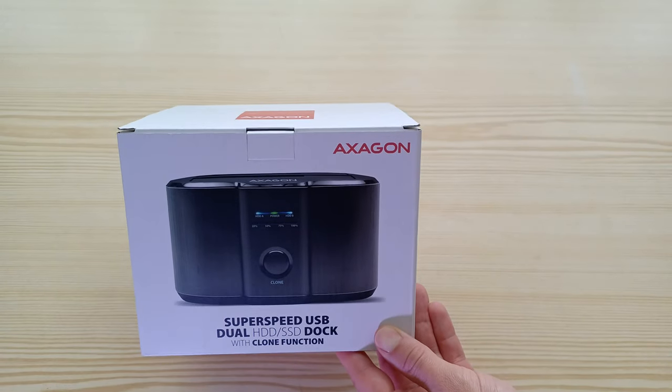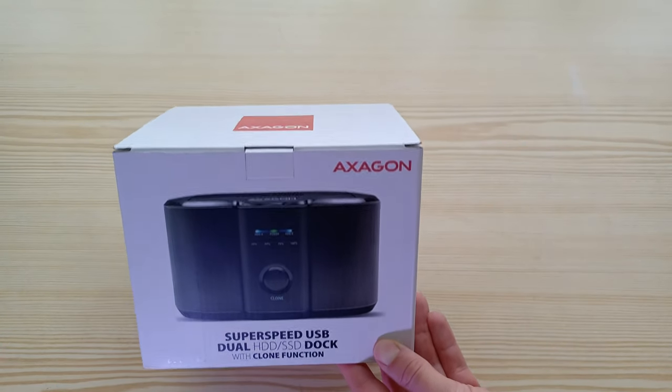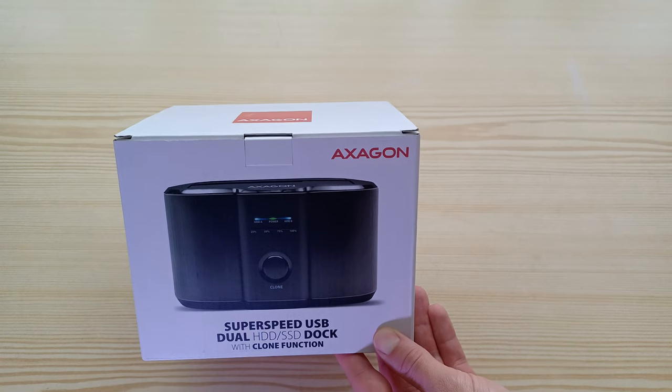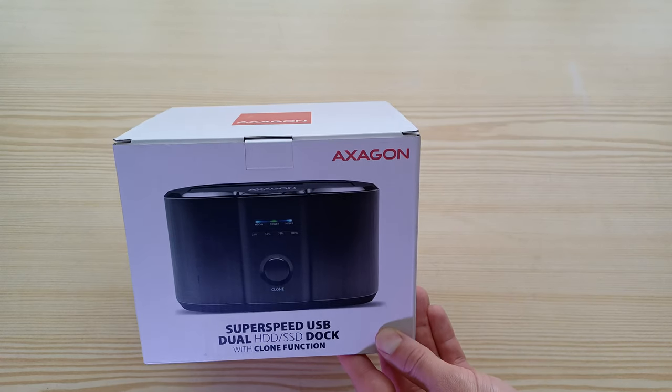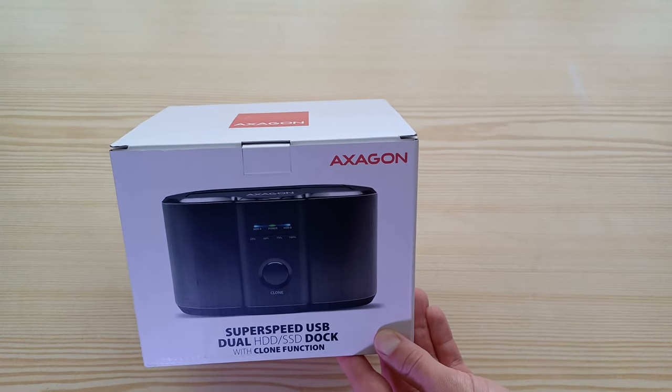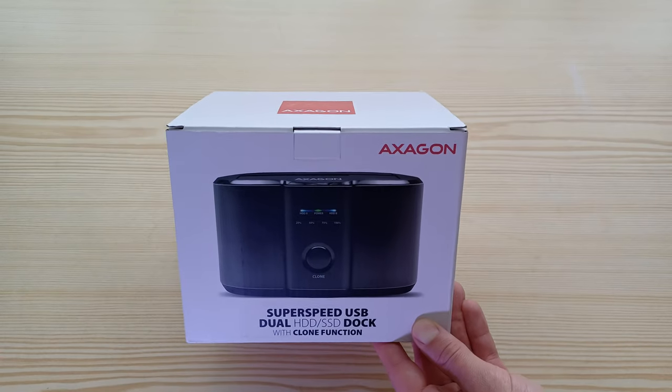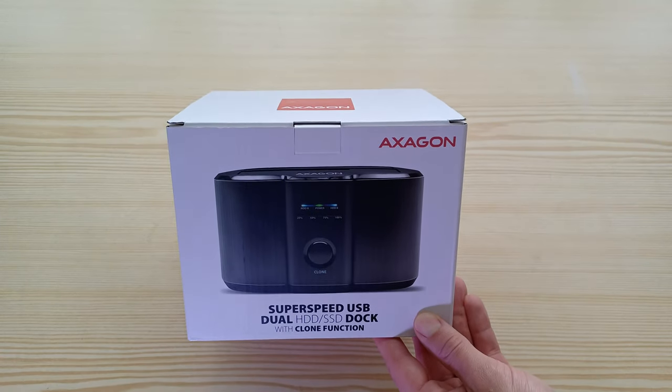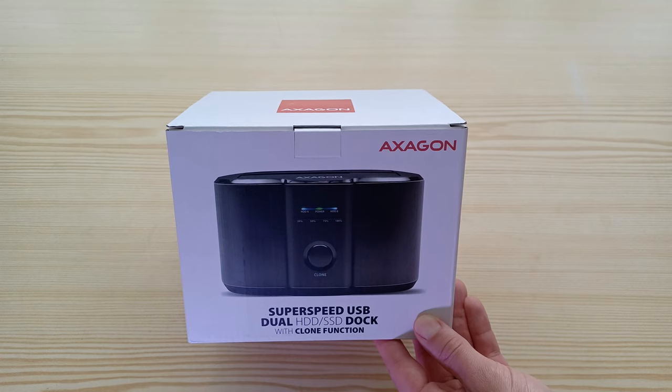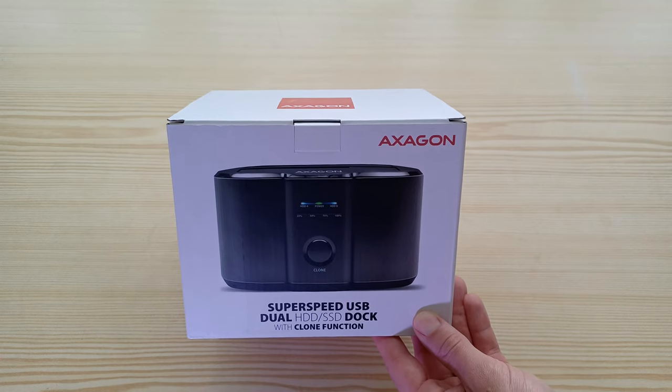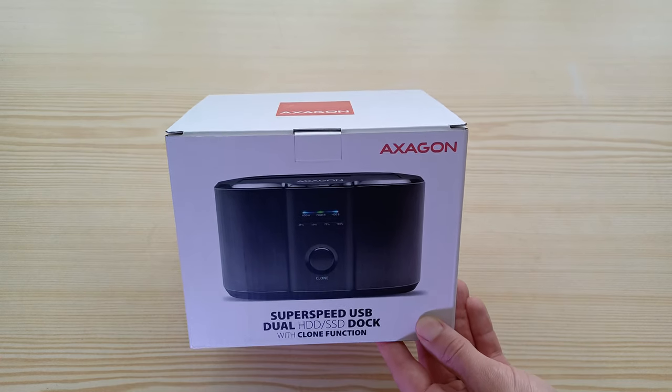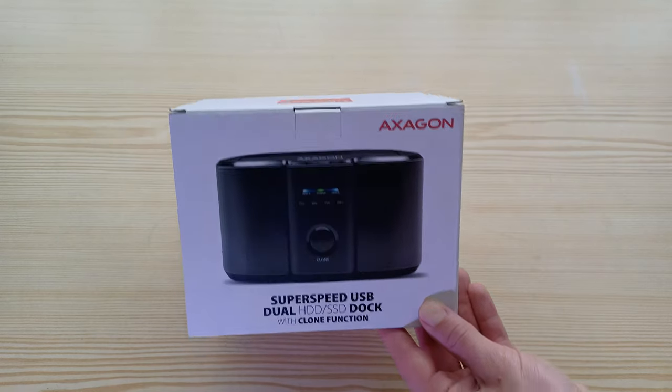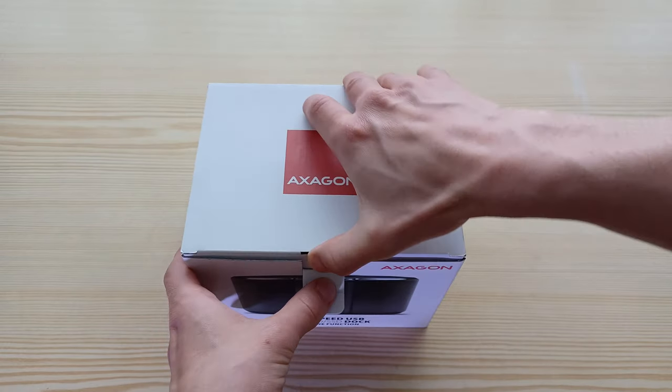Hello guys, today I'm going to take a look at this Axagon ADSA-ST model dual HDD dock. It's actually a USB 3.0 docking station for up to two HDDs or SSDs at the same time with also this cloning function without PC. So let's have a look inside.